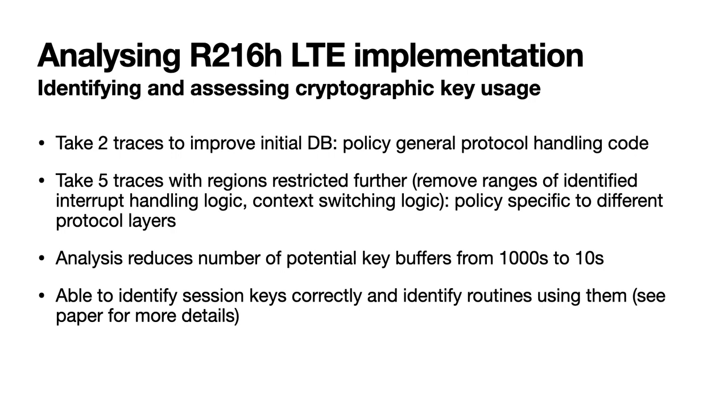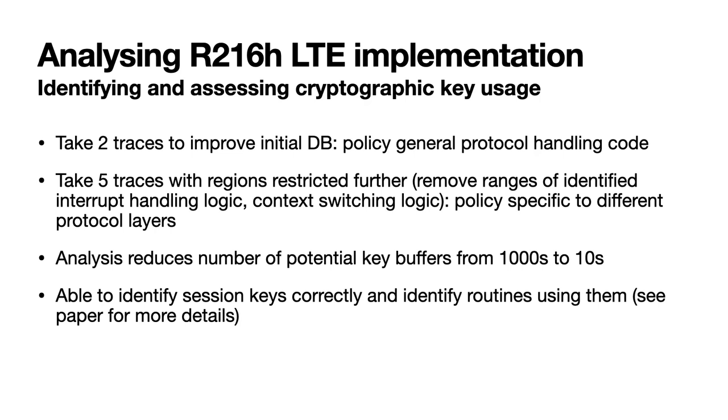To perform our task, we first take two traces using general policies to help improve the initial database. We then identify the regions of firmware corresponding to task switching code and we use those to form trace configurations that exclude the bounds of those regions in subsequent traces. We then take a number of additional traces using policies targeted at capturing traces of different LTE layers. We find that overall the resulting database and identified functionality regions we obtain allows us to reduce the number of potential key buffers to analyze substantially, from thousands to tens. As a result, we were successfully able to identify a number of LTE session keys correctly and the routines that process them, again demonstrating Incision's ability to reduce the effort of performing otherwise tedious reverse engineering tasks.